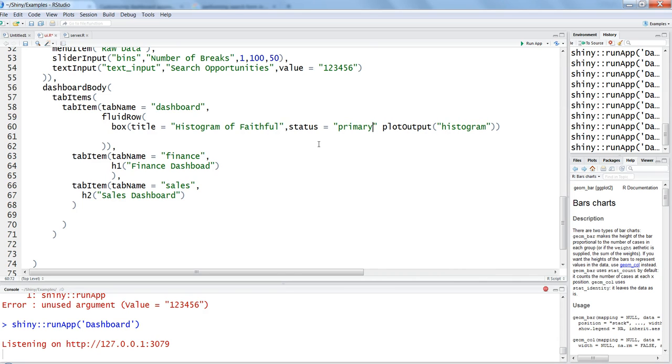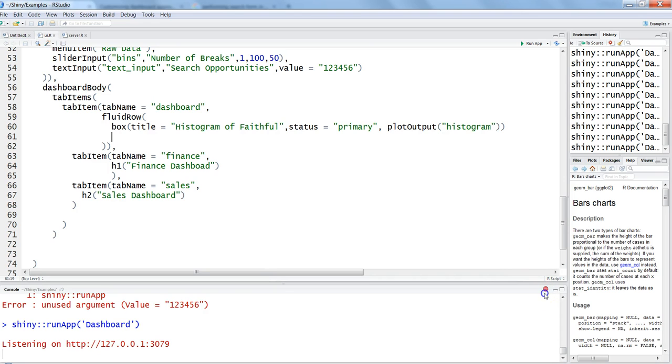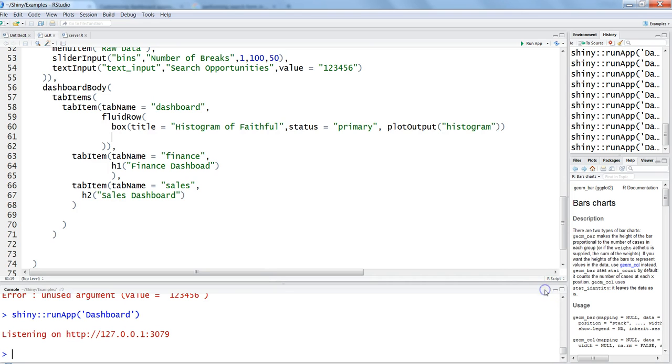Let's specify maybe here in this case primary, put a comma after this. Now let's see how it is displaying. I'm saving it, stopping the previous instance. We have just added two things: title and status.